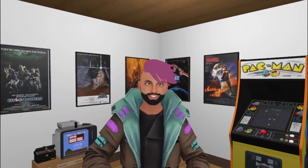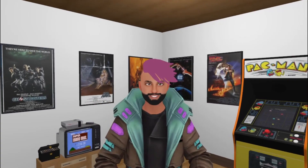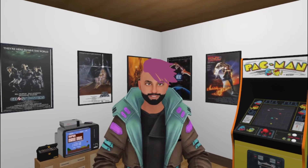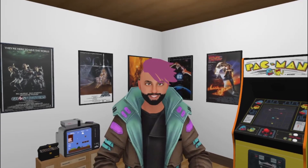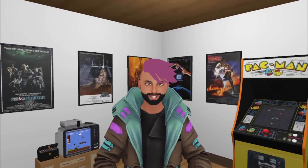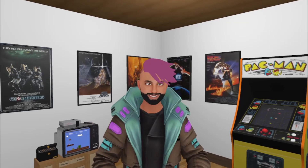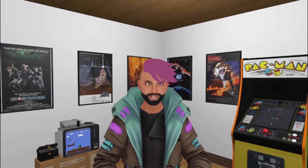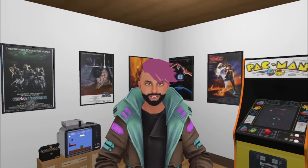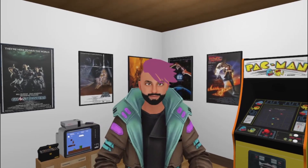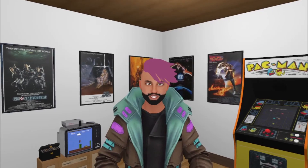Hey everybody, this is Venomous and welcome to Explore VR where we explore the Metaverse. Today I'm going to show you how you can take an avatar that you created using Ready Player Me, customize it in Unity, and then upload it to VRChat.